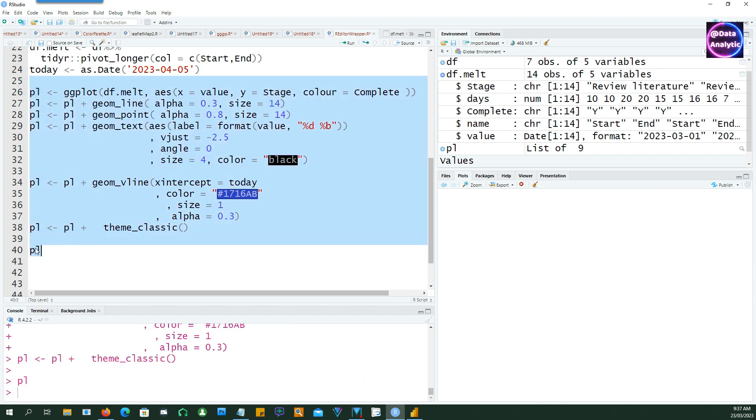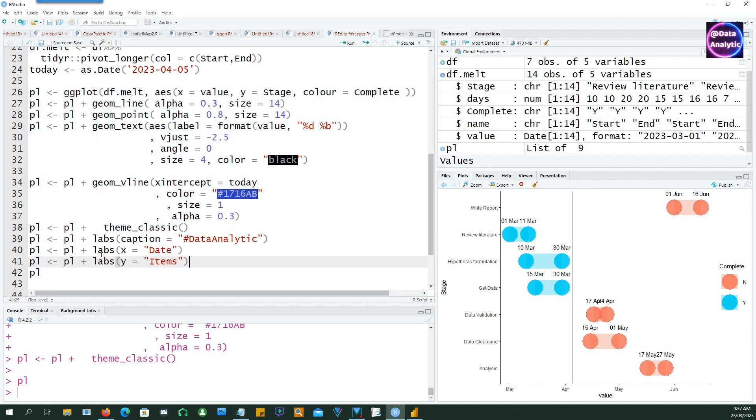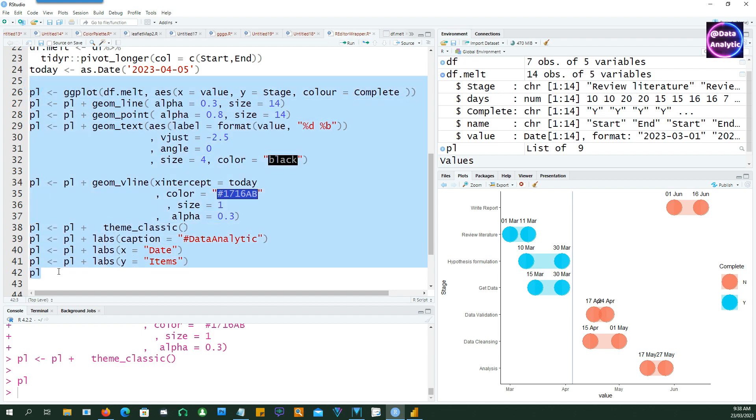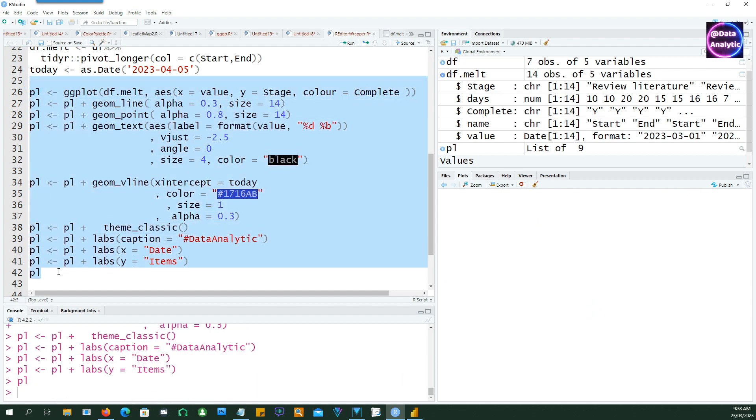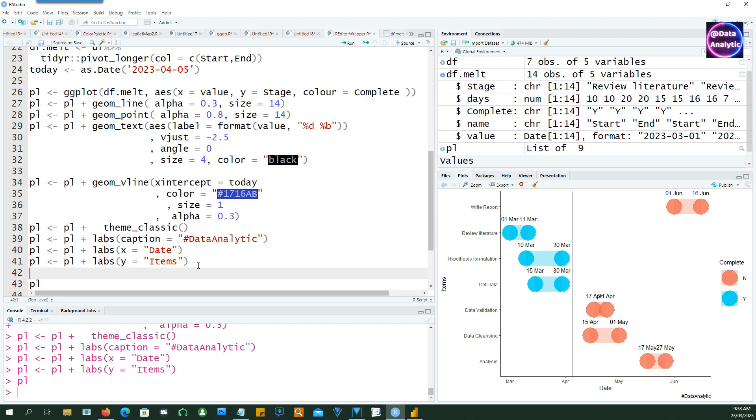Now let's fix the labels also. So I'll actually create a caption at the bottom and change the x-label to date and y-label to items. And if we try to run our script now you would see that the x-axis and the y-axis labels have changed and then we also have a caption on the right-hand side at the bottom.